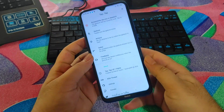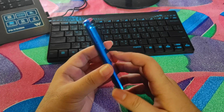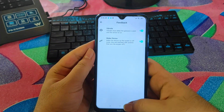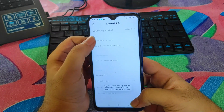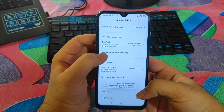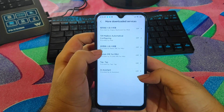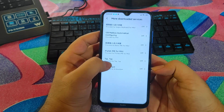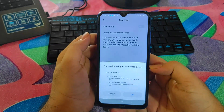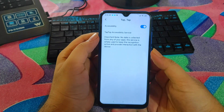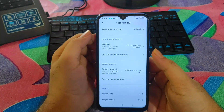There are some settings to configure when you first open the app. The accessibility service is disabled by default, so the application will not work. If I press now, nothing happens. To enable it, click on the first option, go to More Download Services, find the TapTap option, enable it, and press OK.